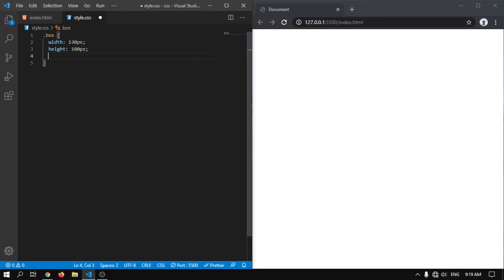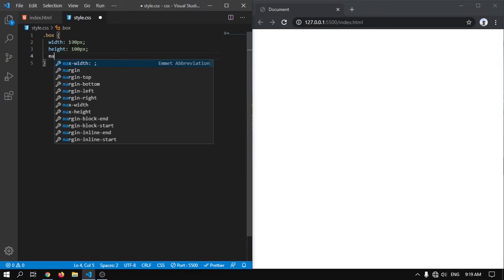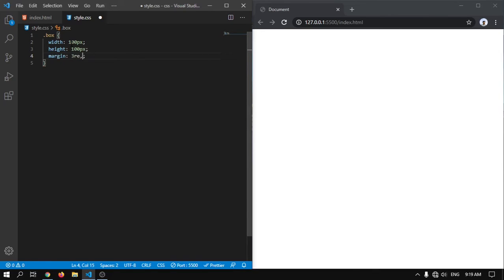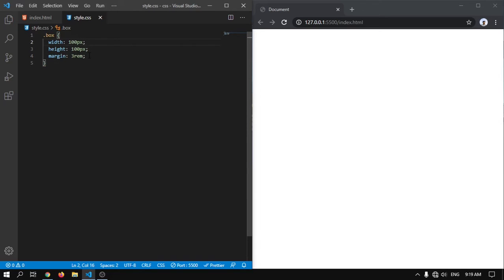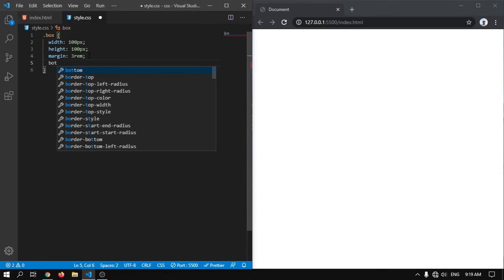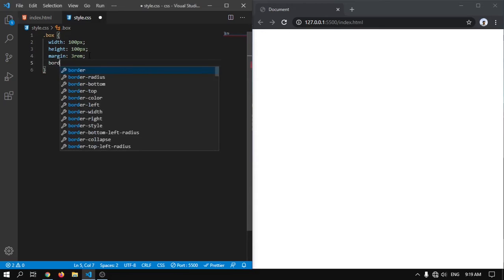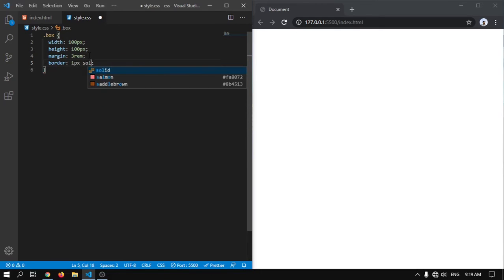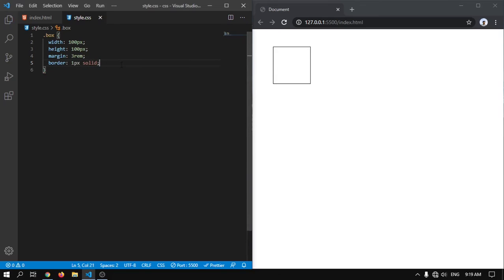Now I will give a margin to this box. So for that I will write margin 3rem. Now I will give a border to see this division, 1px solid. Here you can see the box.